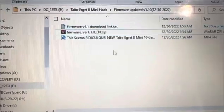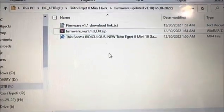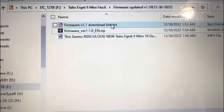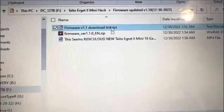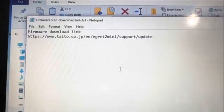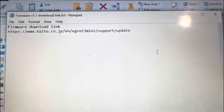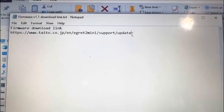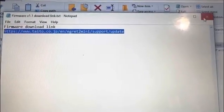Hi, this is Johnny. We're going to do a Tecto Eagle Mini 2 Framework Update. I will provide you the link to where to get it — it's from their website. You just copy this and put it into the browser and it should take you there.